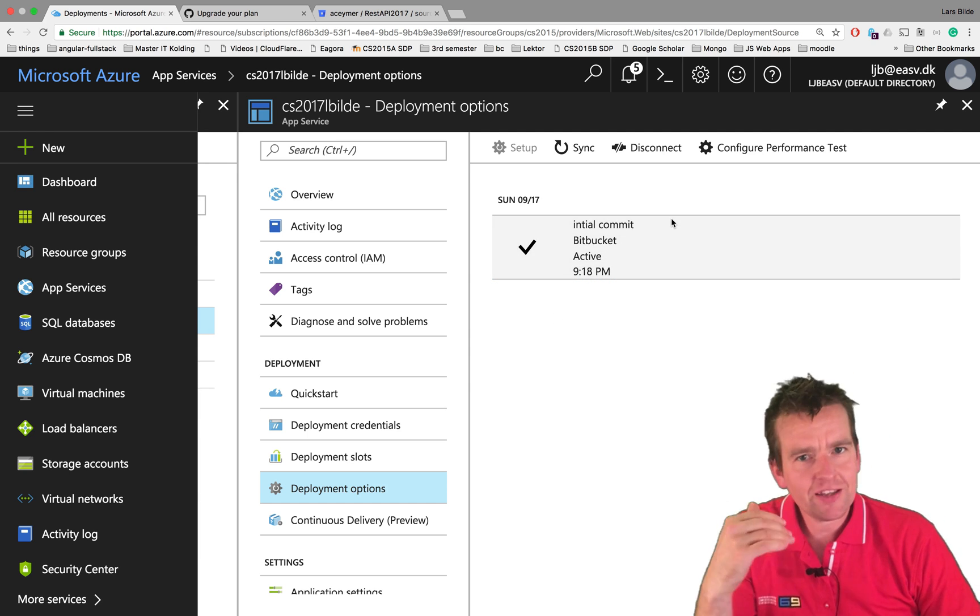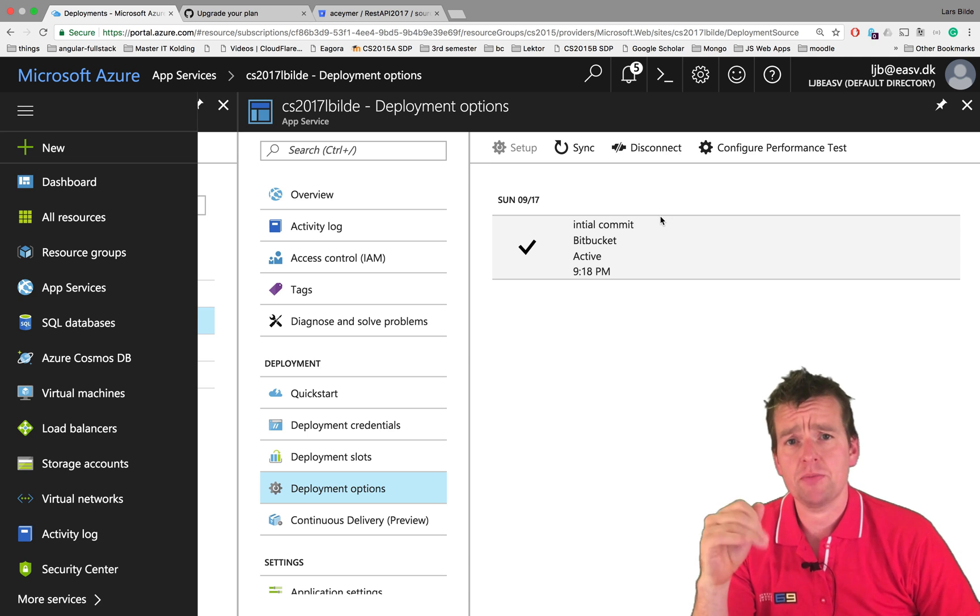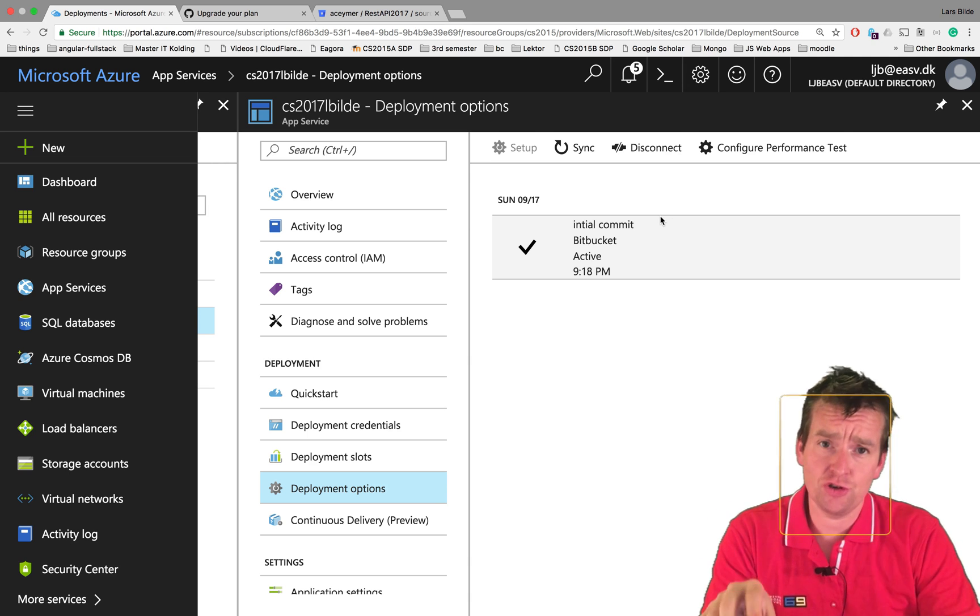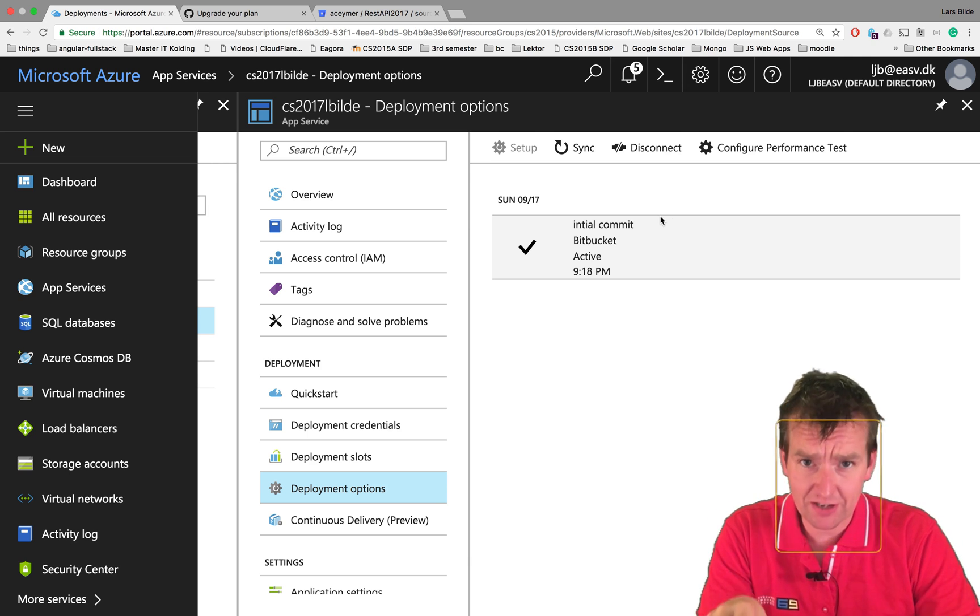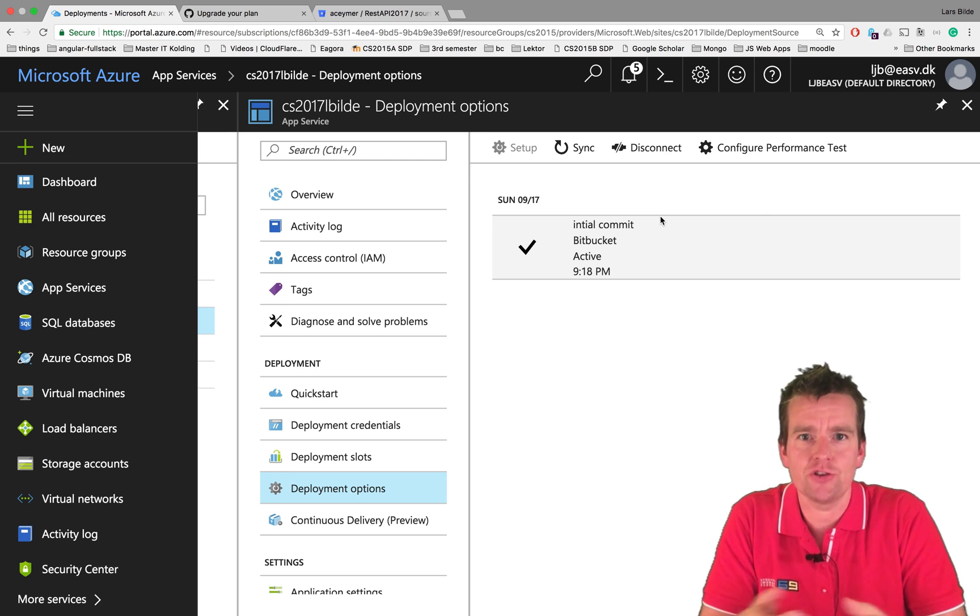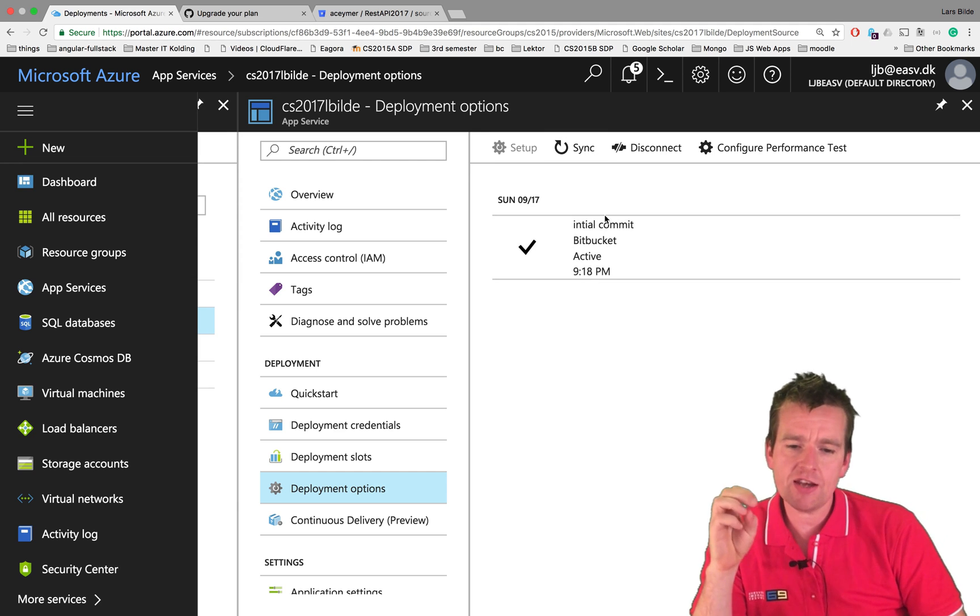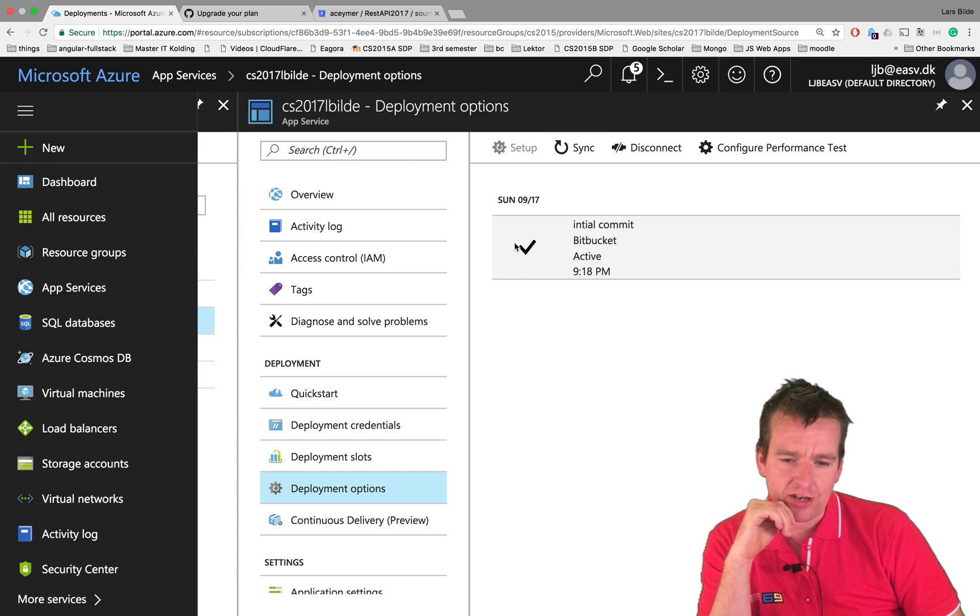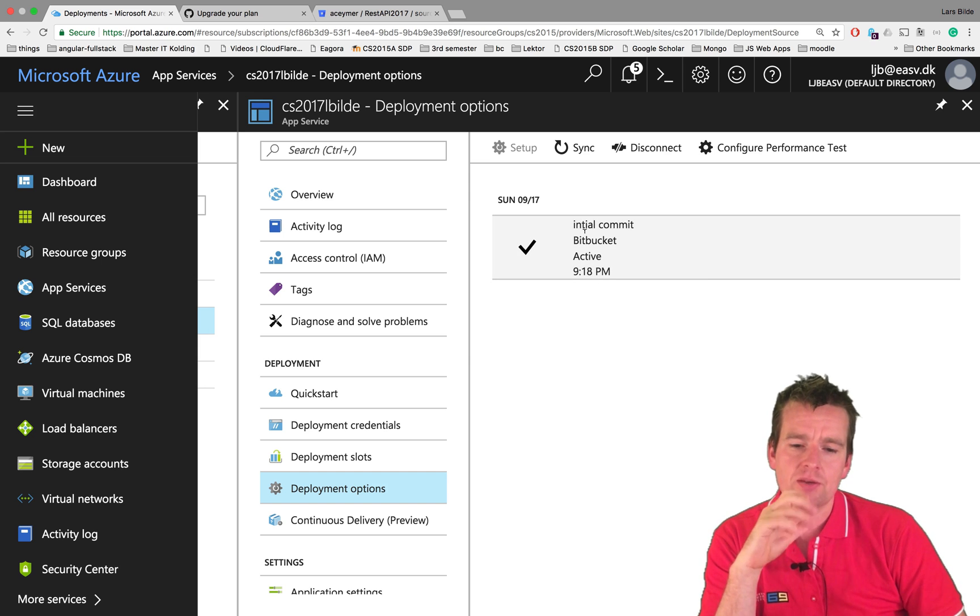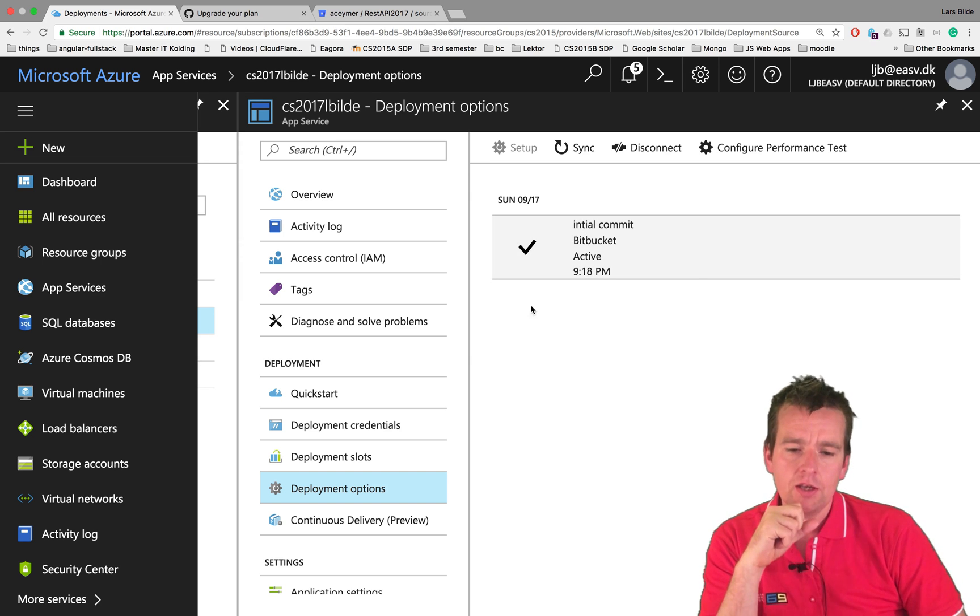While you're waiting for this, you might get some pop-ups asking if it's okay for Azure to use Bitbucket, and you have to say yes. In the end, it should look like this - you get a check mark here. If there's an error, I'll try and make an error later, but that means that something went horribly wrong on your commit.